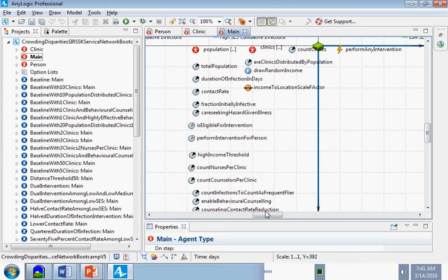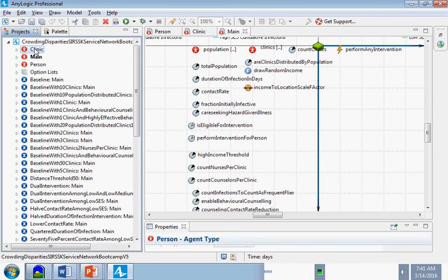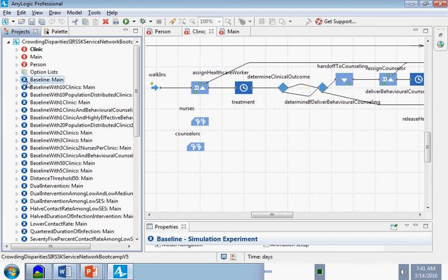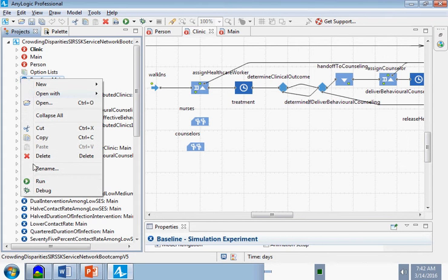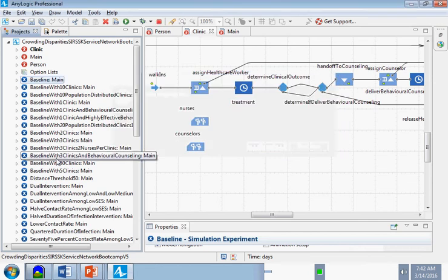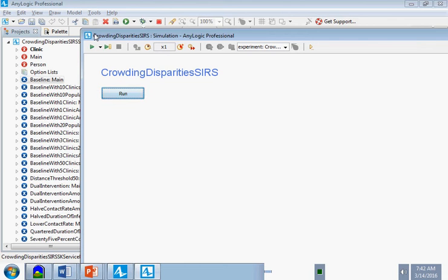Let's take this theory of personhood and how clinics work and see the logical implications over time. We're going to go to 'Baseline,' which is an experiment. These experiments depict scenarios where we take this theory of the world and run it under particular assumptions — assumptions involving risk behavior, the number of clinics available, staffing levels, and people's predilection towards care seeking. We'll right-click on Baseline and choose Run.